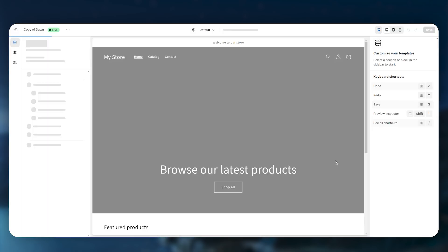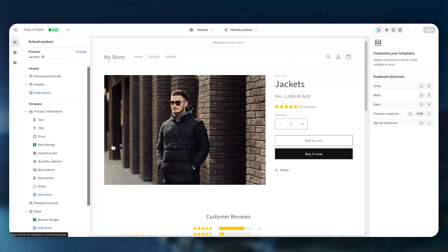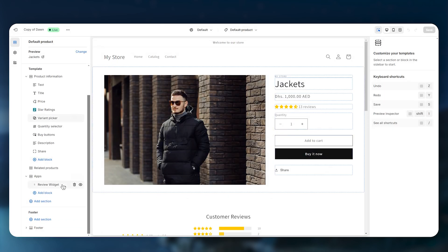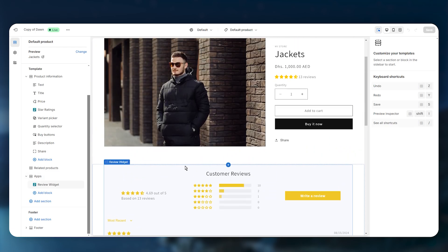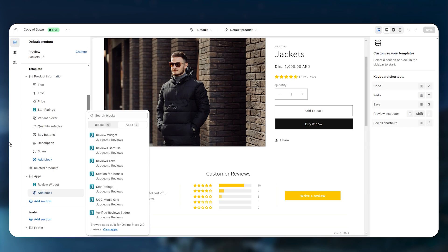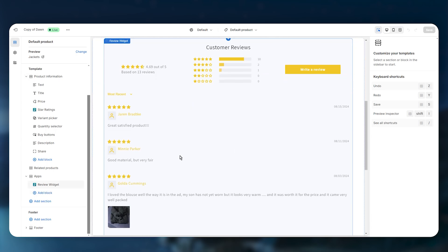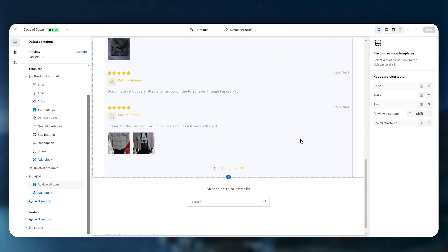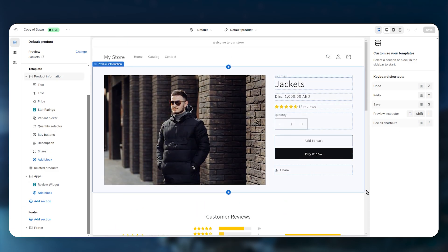On the product page, enable the review widget. If you can't see it by default, click Add Block, then Apps, and select your review widgets. The same process applies for the star rating. Your product reviews will then be displayed on your store — that's how you integrate product reviews into your Shopify store.